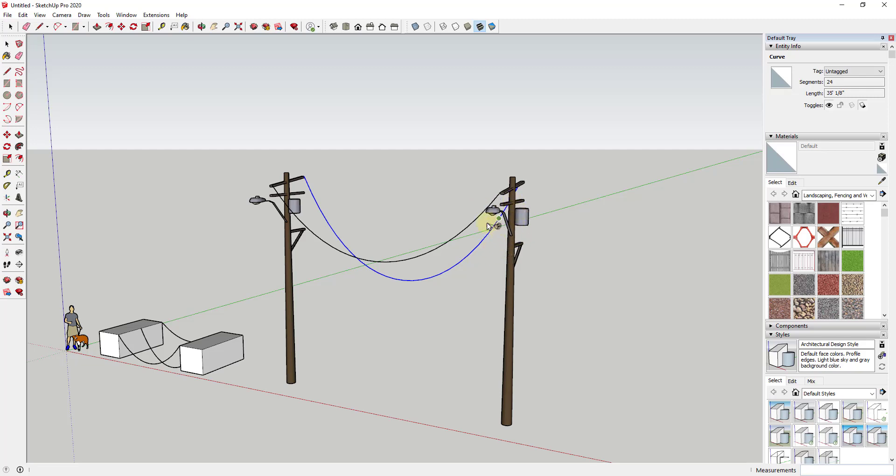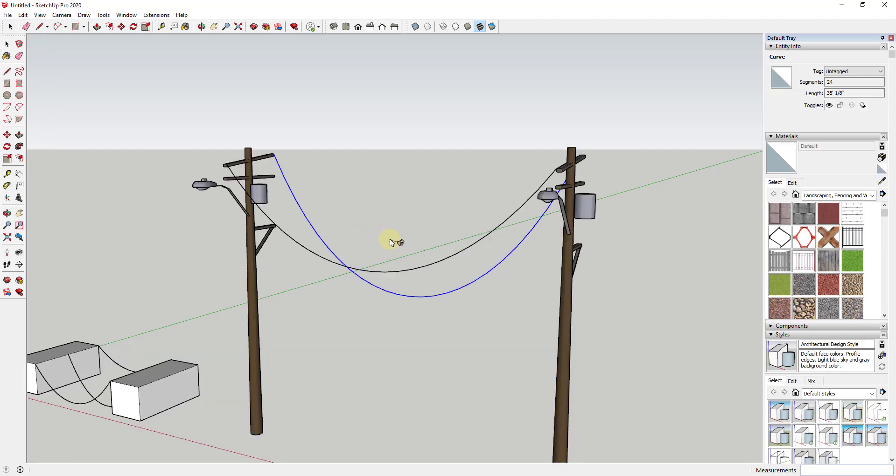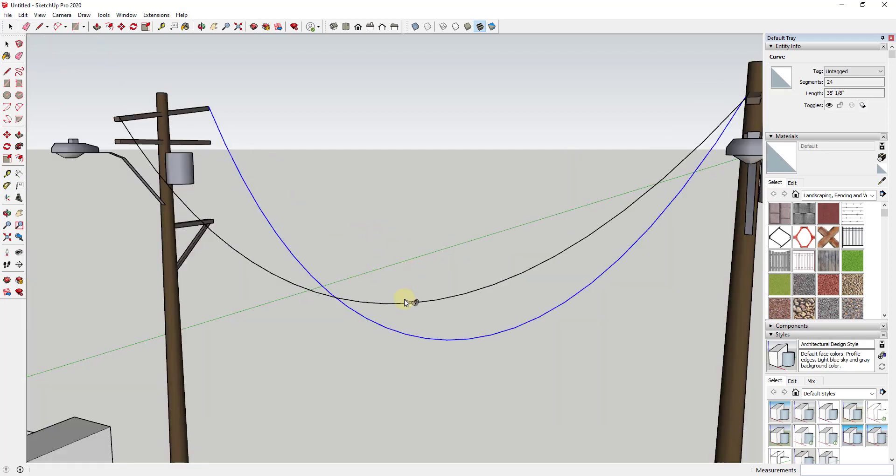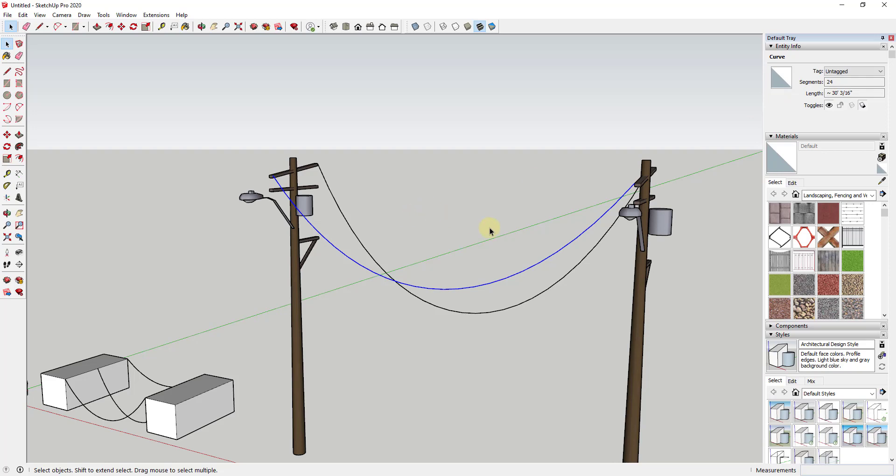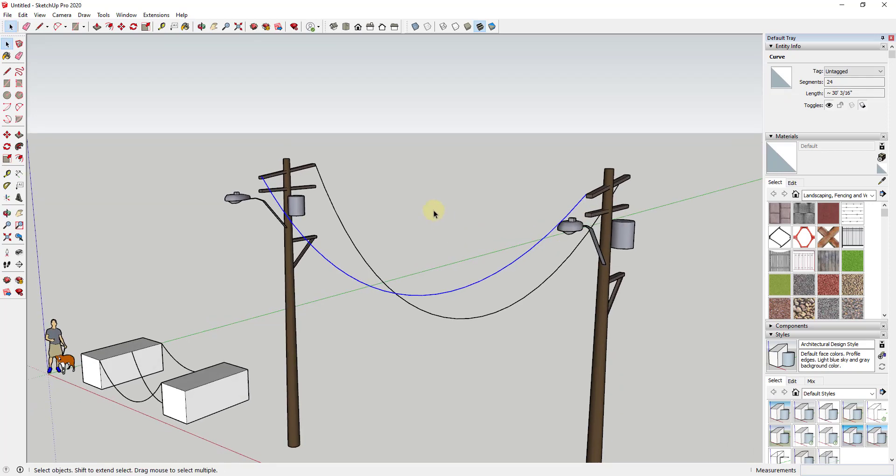One other function this tool has is the ability to dictate the number of segments in your line. For example, you may want this to be a really smooth curve. Right now if I click on these, you can see it's creating them with 24 segments inside of the curve. Let's say that I wanted either more or less segments.